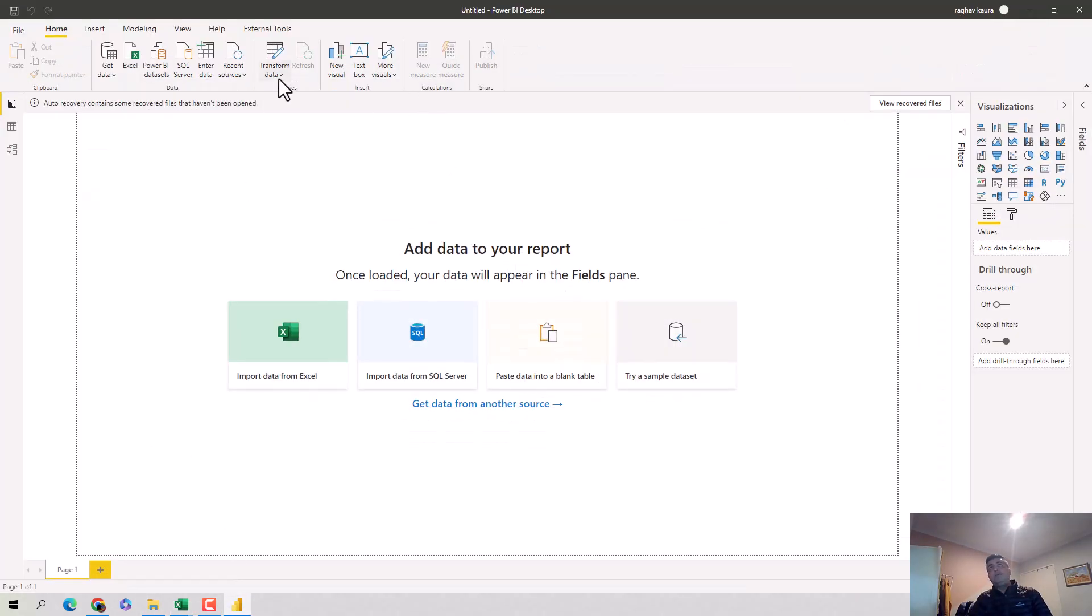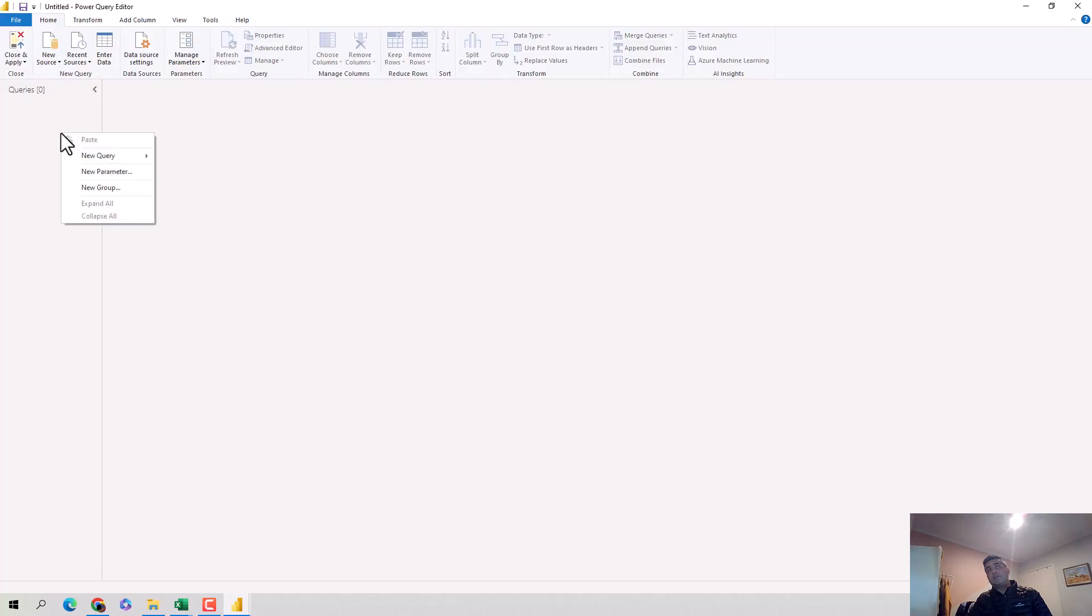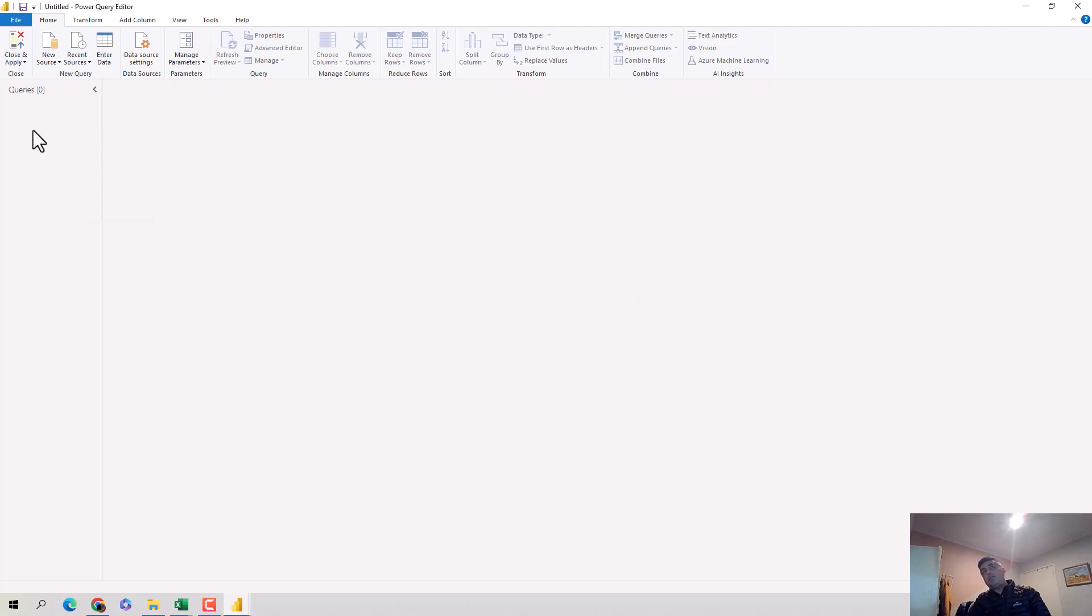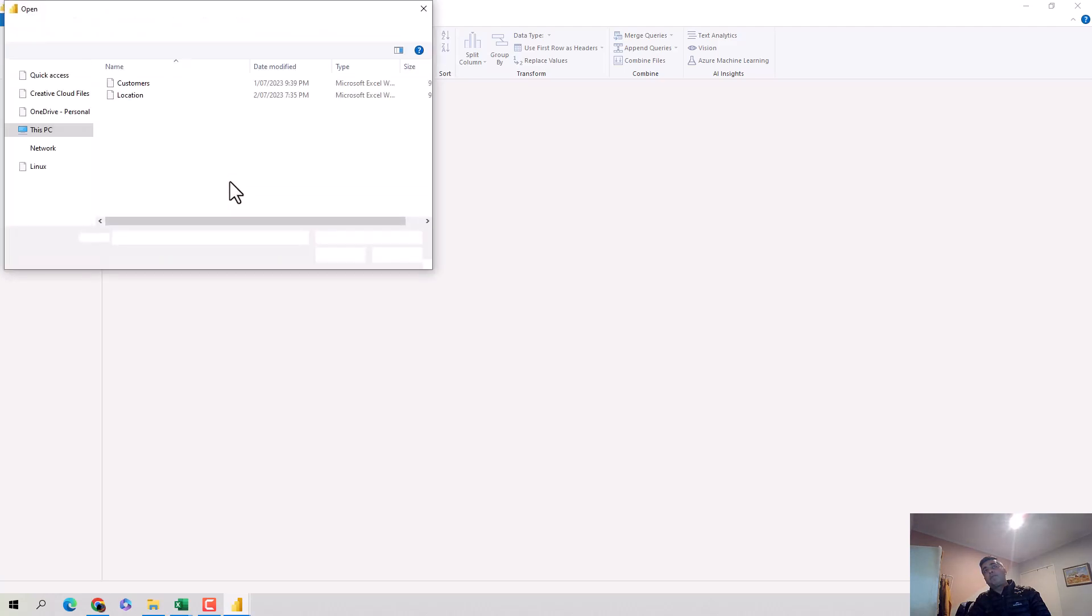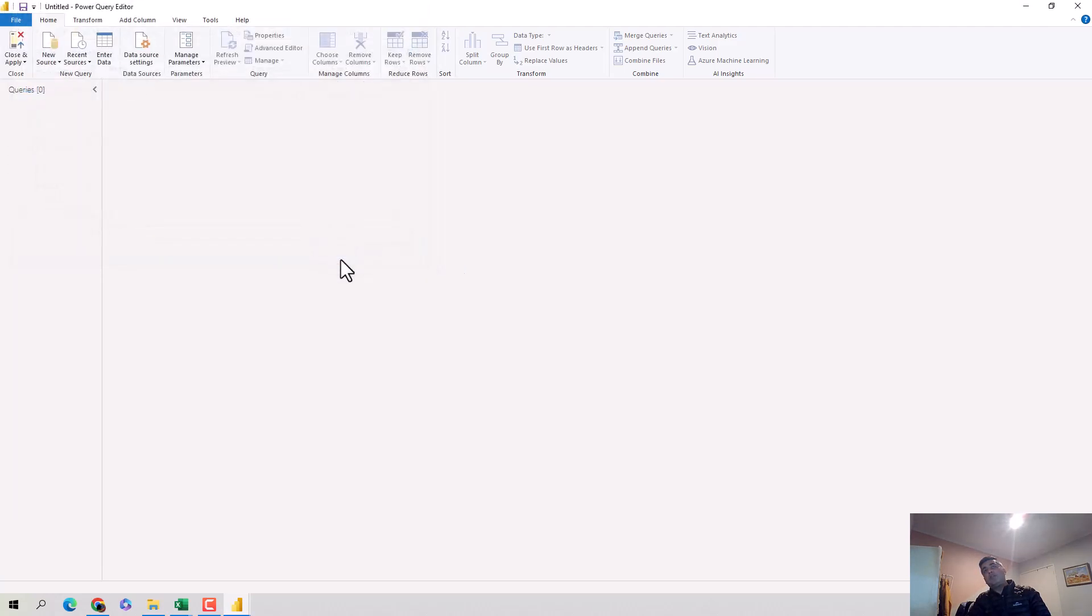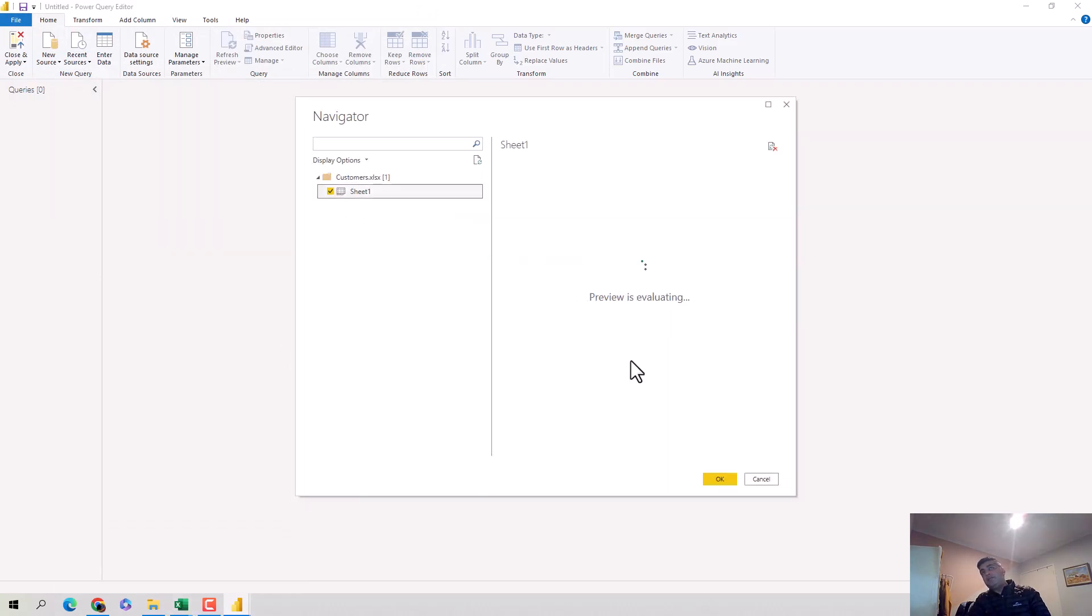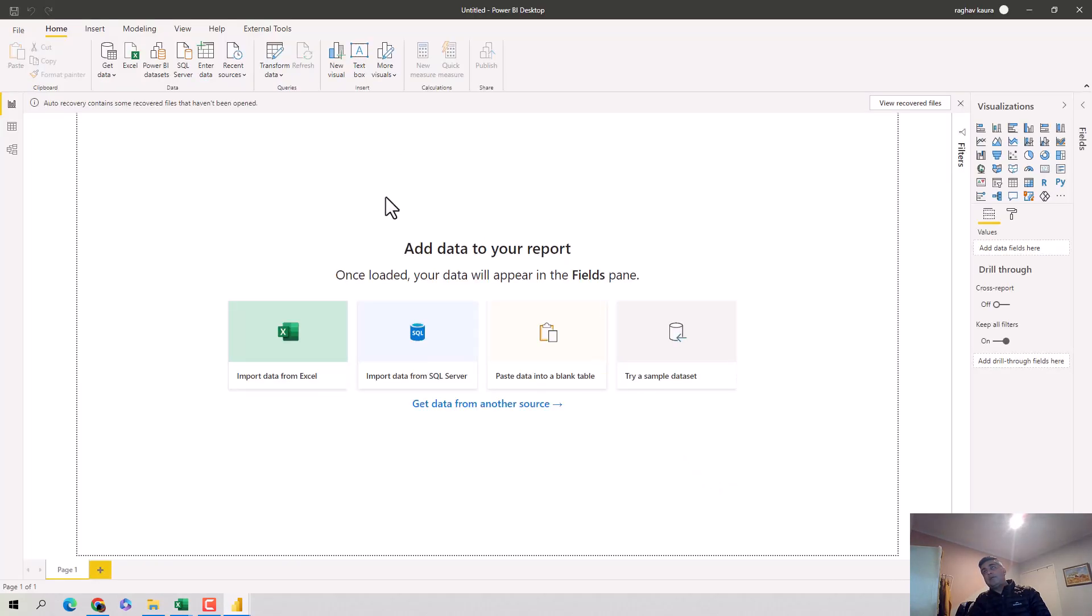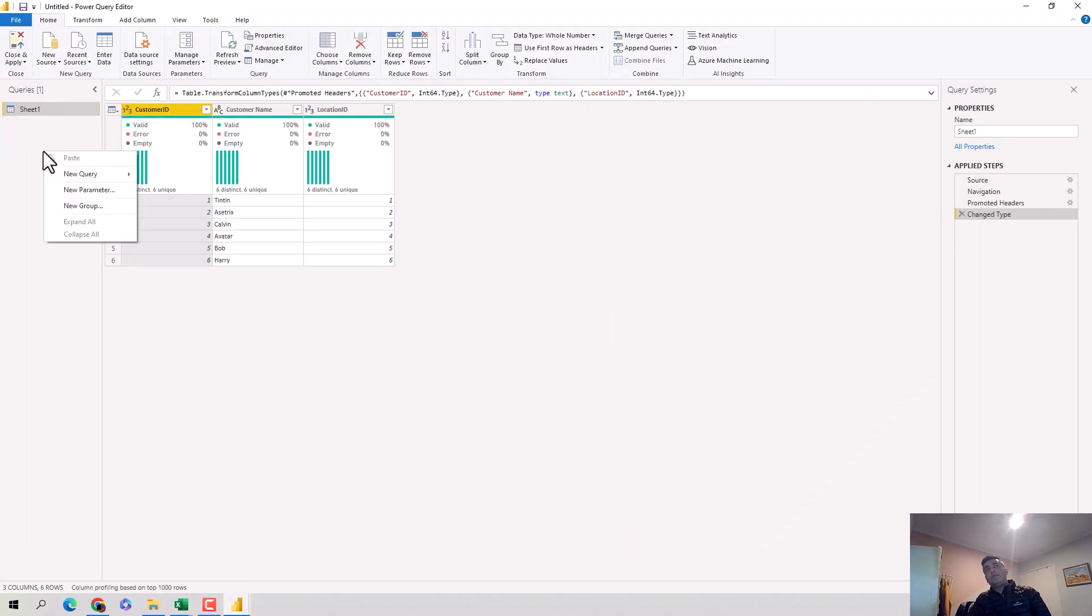I quickly open the Power BI desktop and I've got it open here with me. I'm on the Power BI desktop, I click on transform data to open the power query editor. I've got the power query editor open and we'll just get the data quickly.